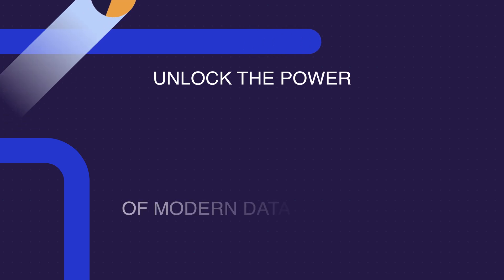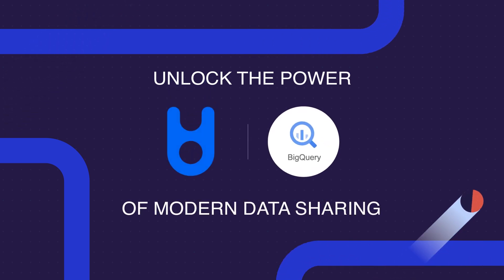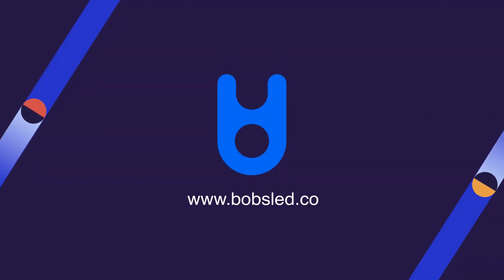Unlock the power of modern data sharing with Bobsled on BigQuery. Visit Bobsled online to learn more.